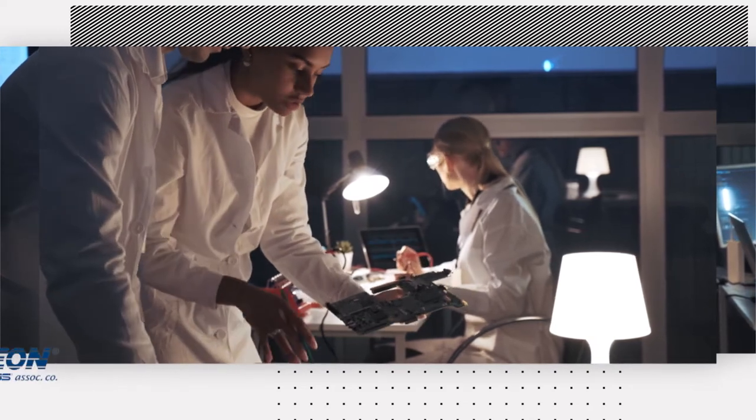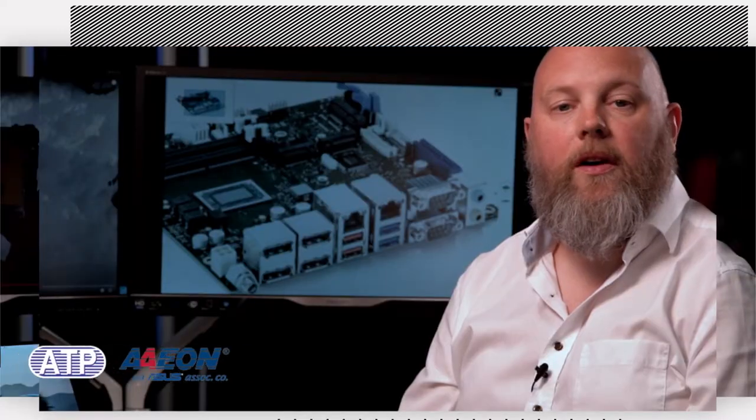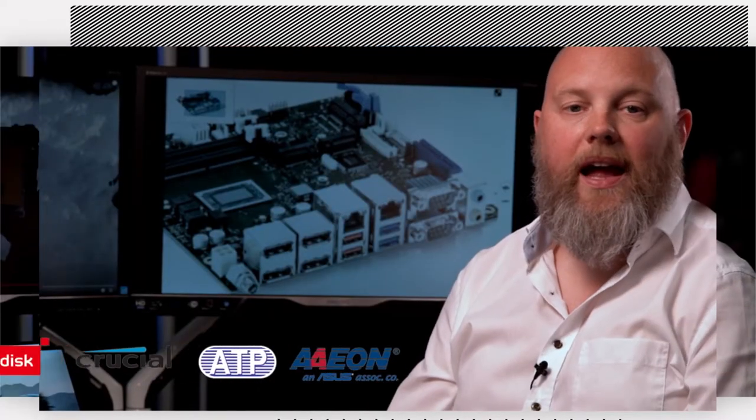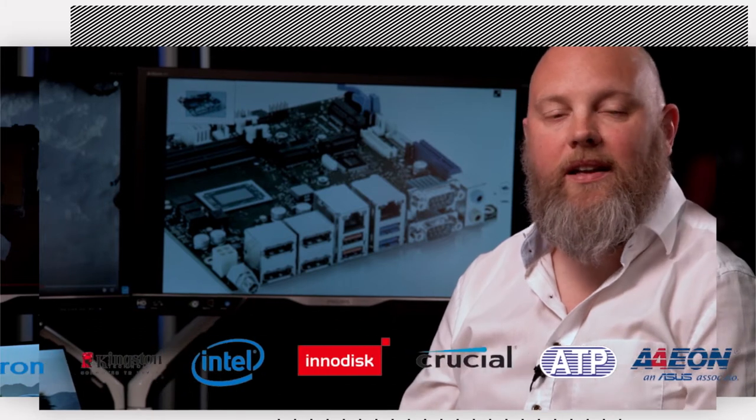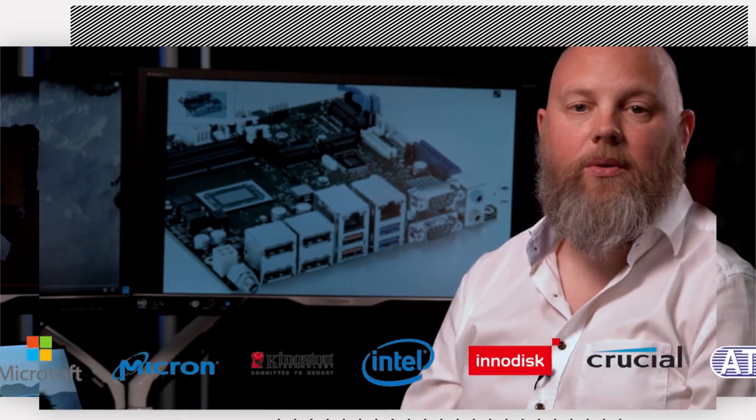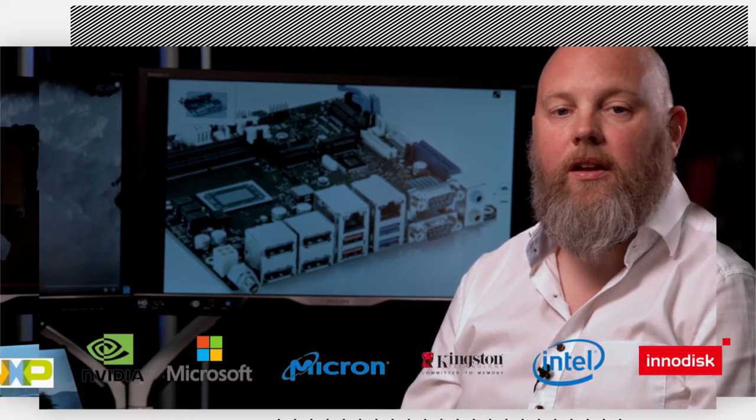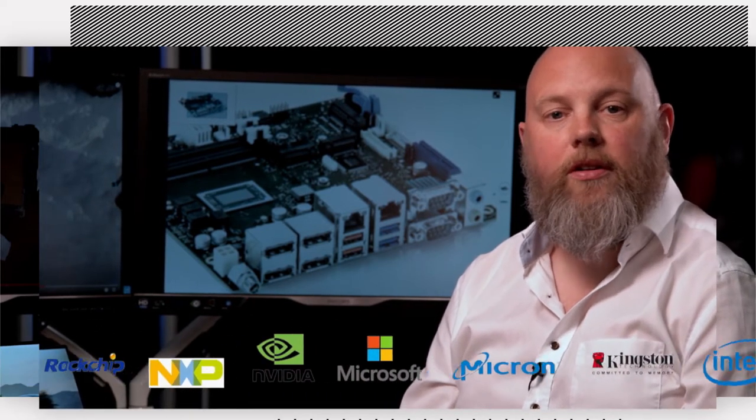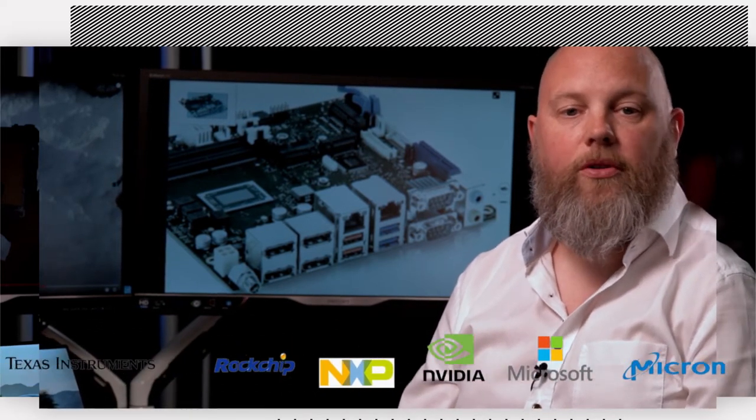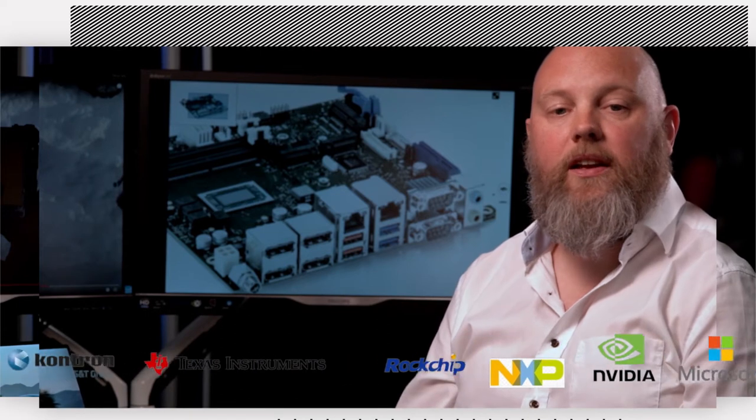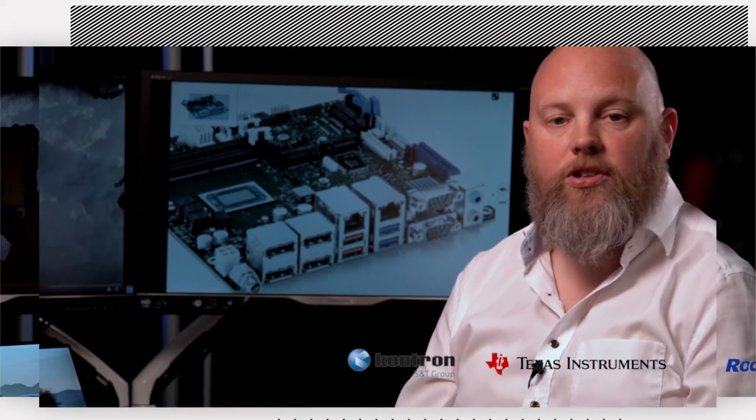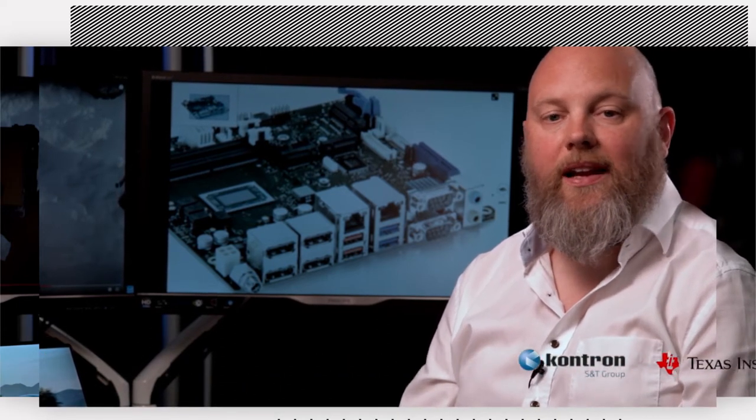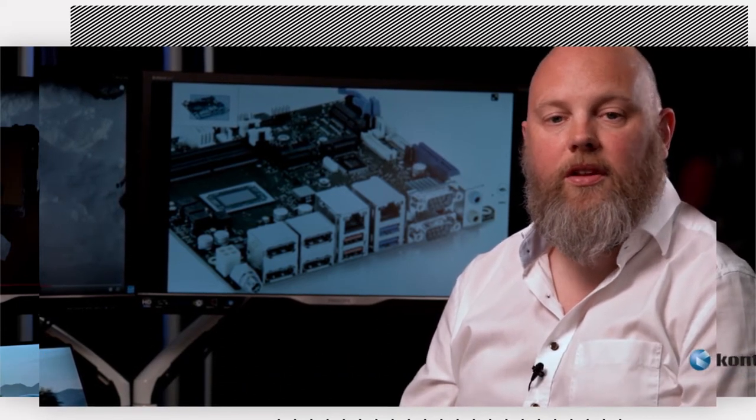Some of the star manufacturers we work with are Aon, ATP, Crucial, InnoDisc, Intel, Kingston, Micron, Microsoft, Nvidia, NXP, Rockchip, Texas Instruments, among others.